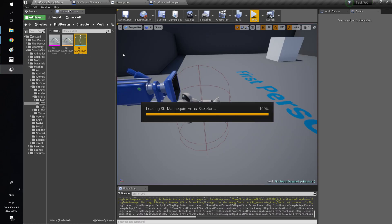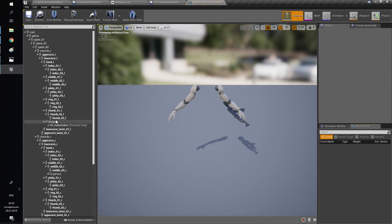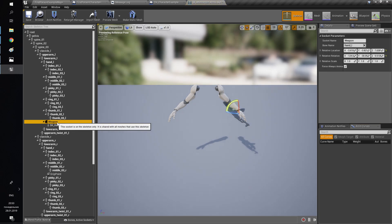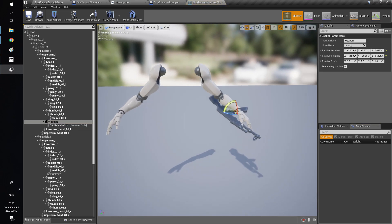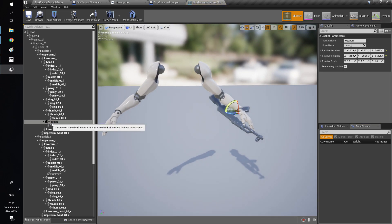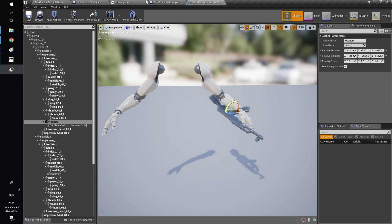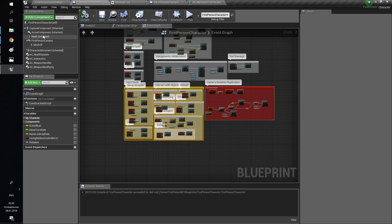Now you need to set up your character skeleton. Add the weapon socket wherever you want and place the weapon as you like. You may set it like shown in the video.